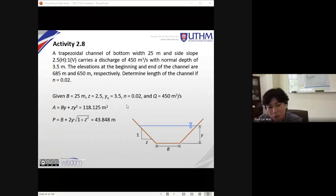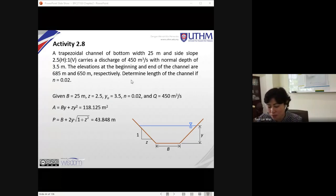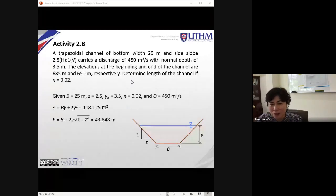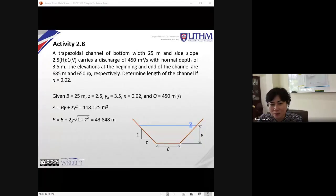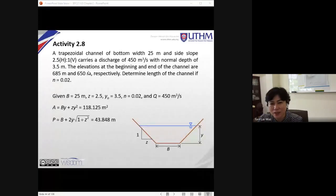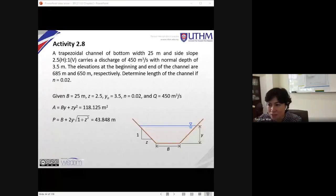Let's continue with our lesson. I think you should be able to do the rest of the activities. I'm going to guide you through this activity. The numbering might be different with your slide because in your slide I've standardized the number of activities already. This is the earlier slide I'm using because it has all the solutions here.